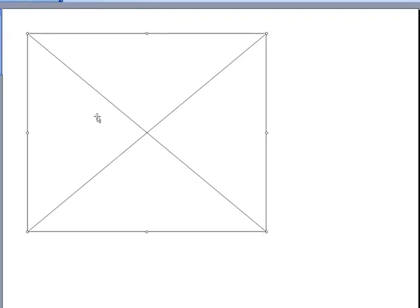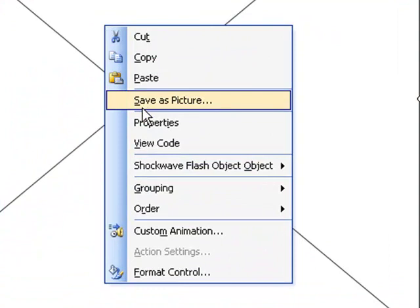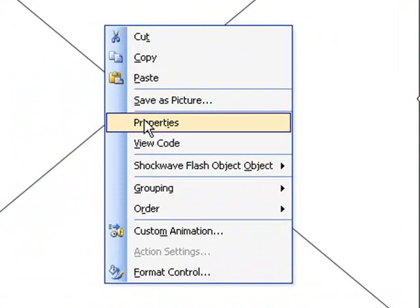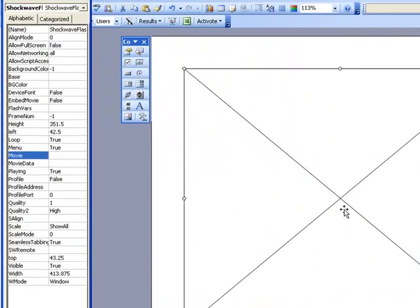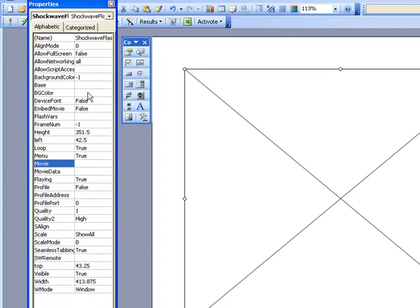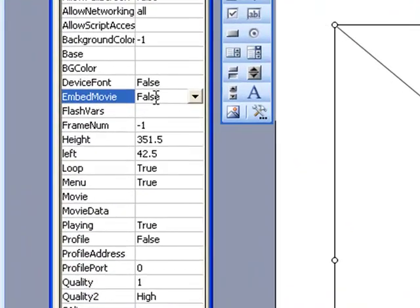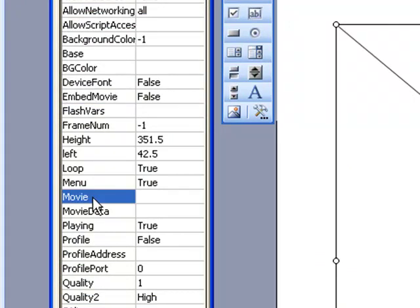So this is the Shockwave Flash Object that we've put in here. We now need to change the properties of that so it references the YouTube video. So you right-click over the top of it and go to Properties. There's a couple of things to look at in this Properties box that's opened here. Check that Embed Movie equals False. And then where it says Movie further down, we need to paste in the URL that we've changed.